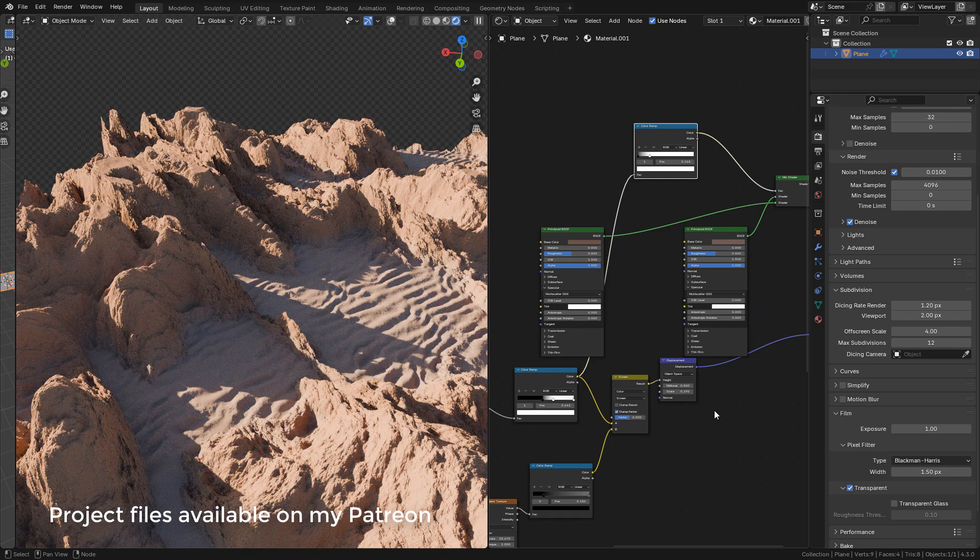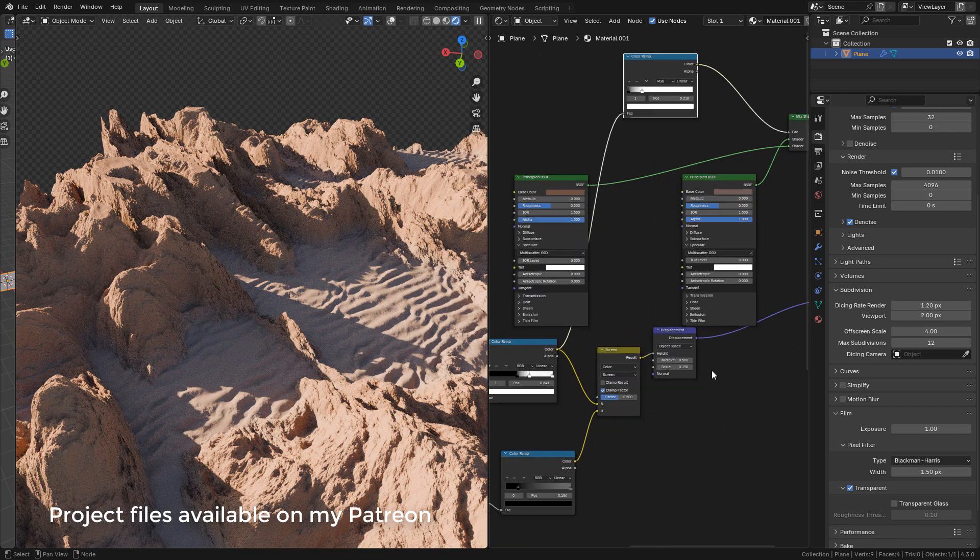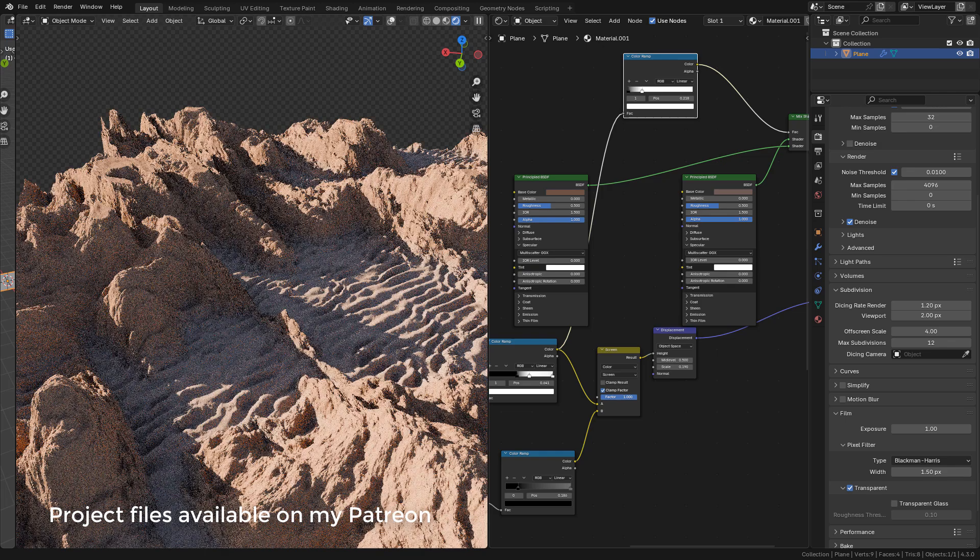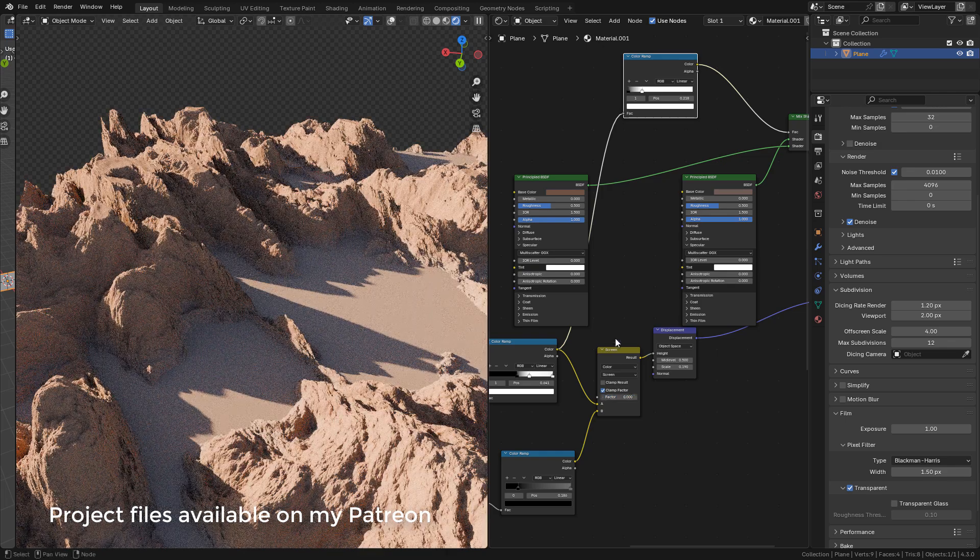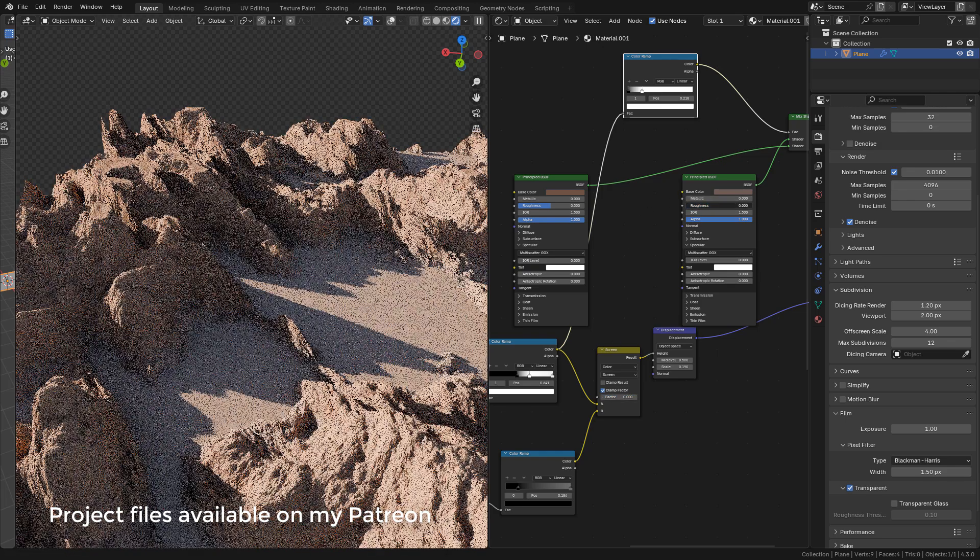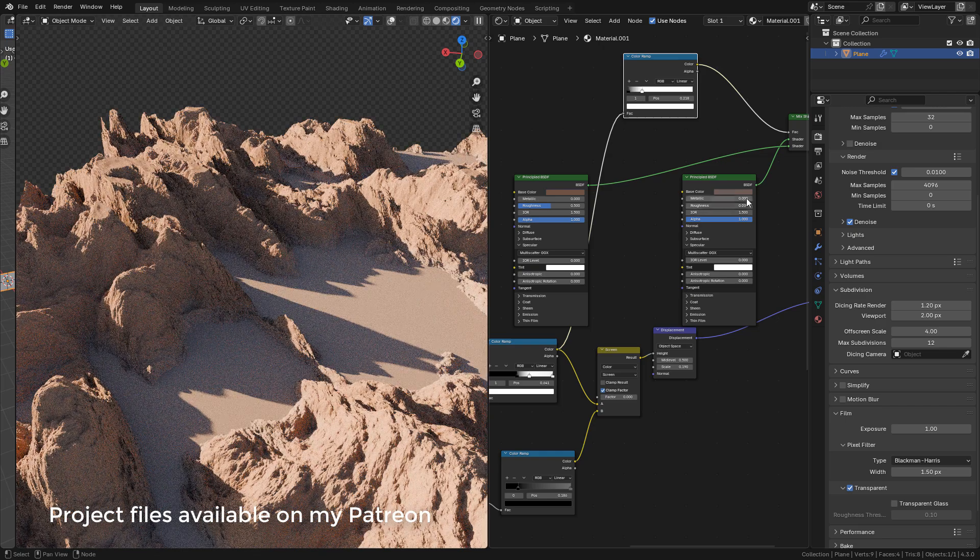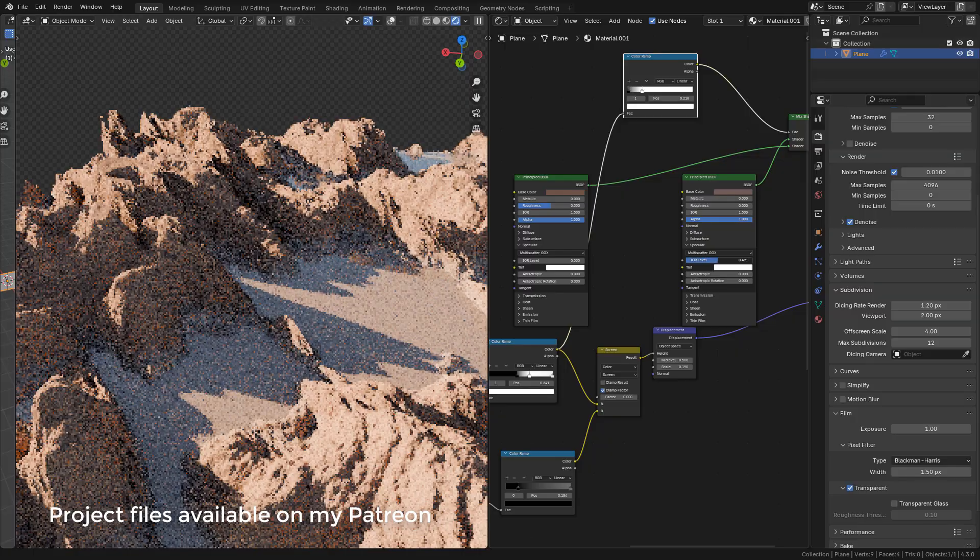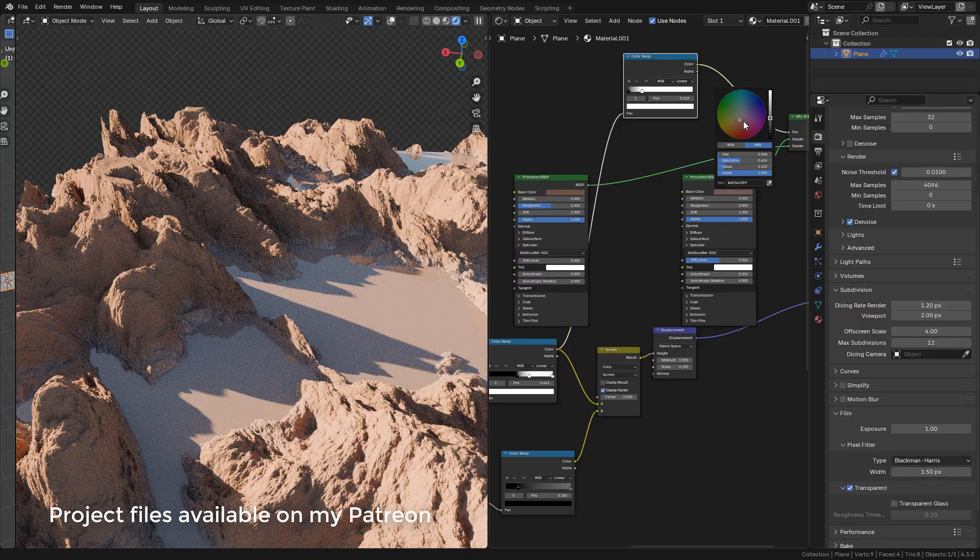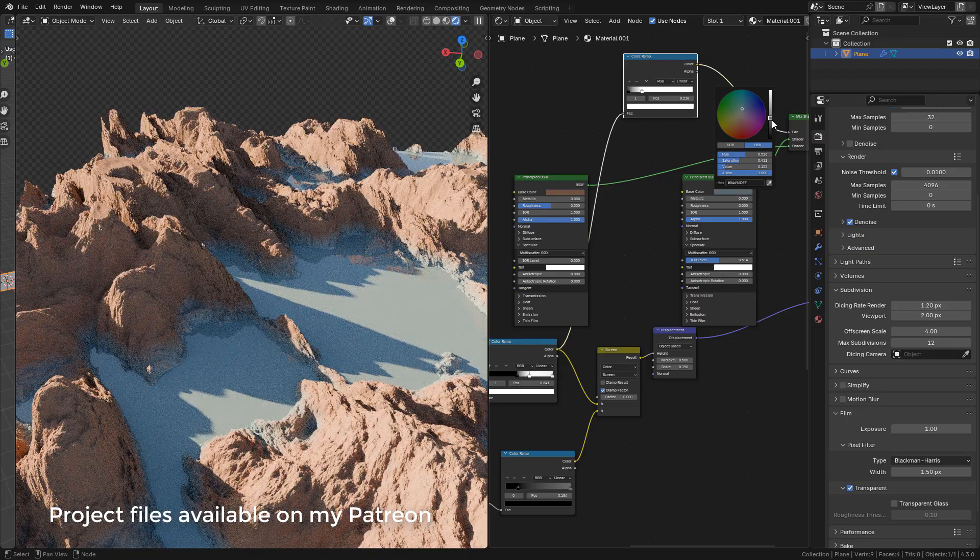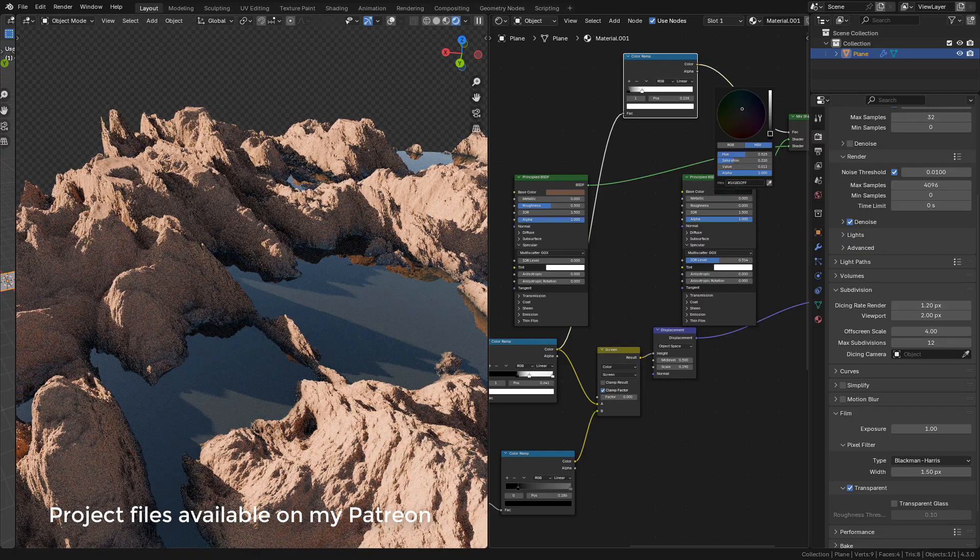Or maybe we can create water. In the mix color, set factor to 0. In the shader, set roughness to 0 and increase specular. And now we need a darker color.